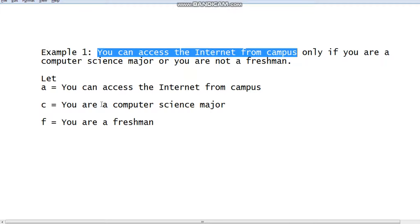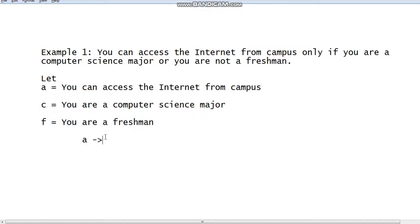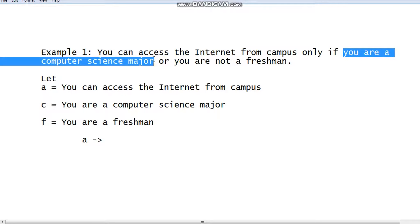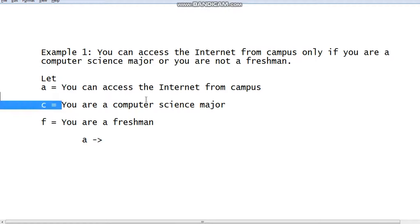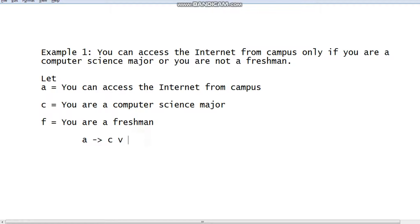'You can access the internet from campus' can be translated by propositional variable a, and 'only if' means there is a conditional operator, so we represent it with an arrow symbol. 'You are a computer science major' can be replaced by c, then 'or' means the OR operator, and 'you are not a freshman' can be replaced by negation of f. So the full expression becomes: a → (c ∨ ¬f).